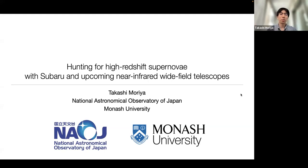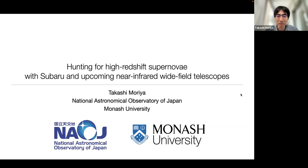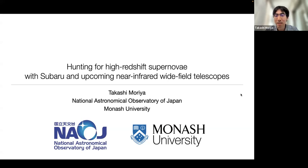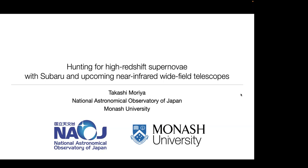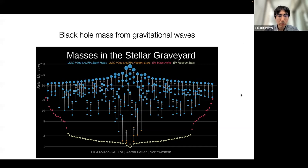Thank you for the introduction. I was planning to visit Monash this week but I got COVID about two weeks ago and had to cancel my trip. I hope I can visit in the near future. This talk was supposed to be on site, but it's a nice opportunity to introduce our recent work virtually.